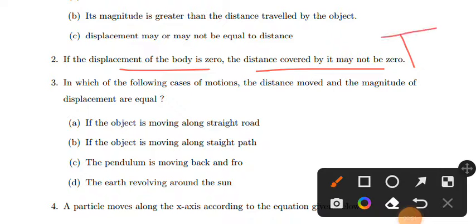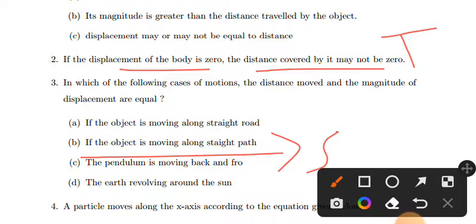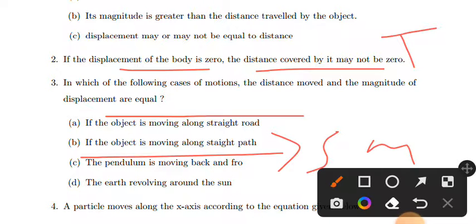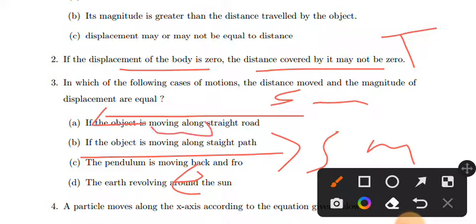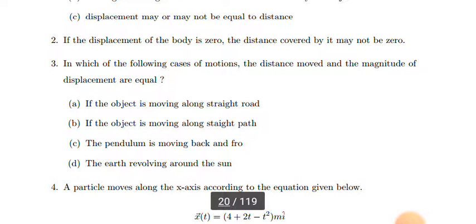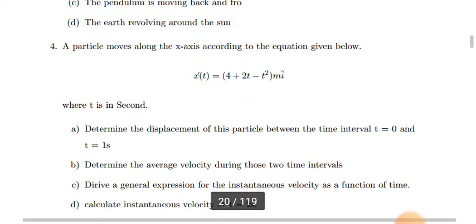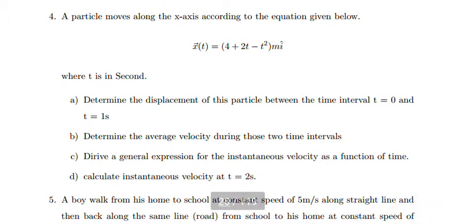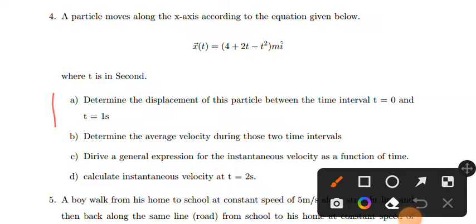Displacement may or may not be equal to distance. If the displacement of a body is zero, the distance covered by it may not be zero. So the statement 'if displacement is zero then distance is also zero' is not true. Distance may not be zero even when displacement is zero.